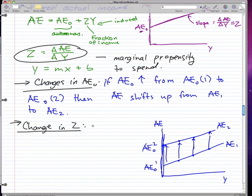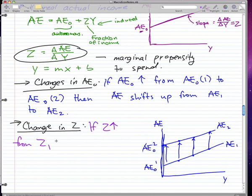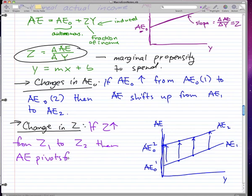So what happens when there's a change in Z? If Z rises from Z₁ to Z₂, then your aggregate expenditure line pivots from AE₁ to AE₂. Let's look at how that appears on the graph — the original slope is Z₁.